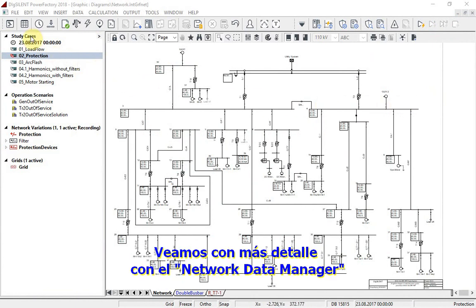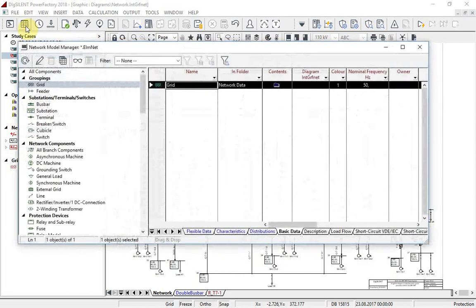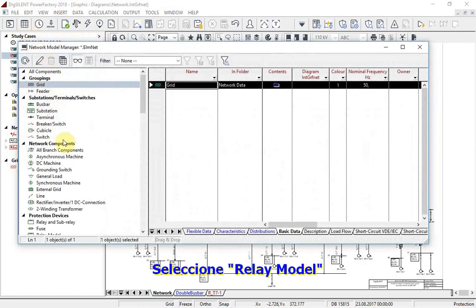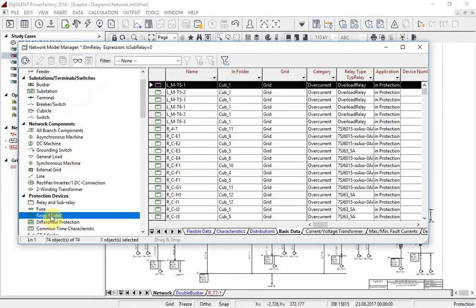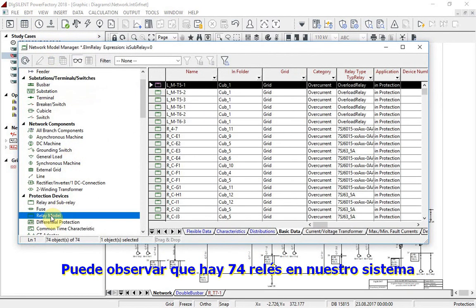Select Relay Model. As you can see, 74 relays are built in our system.